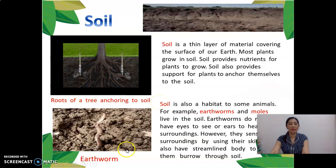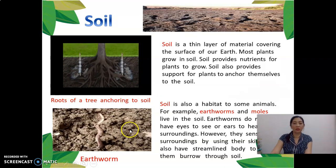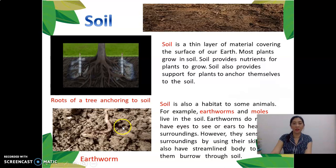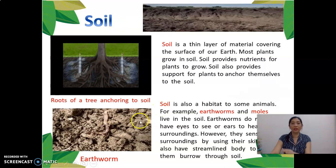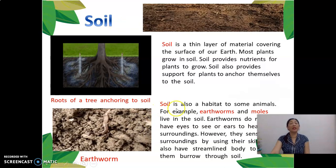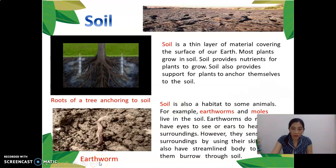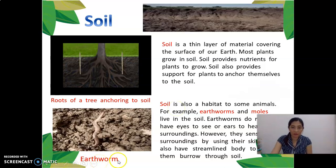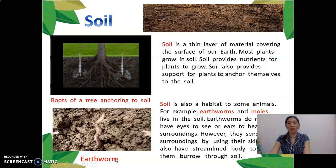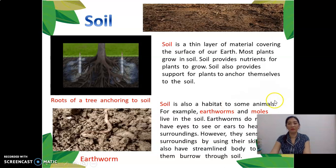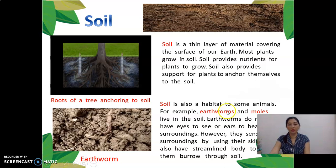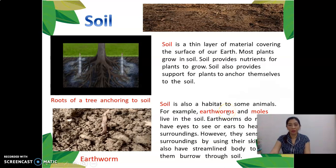Some animals live in the soil — their habitat is in the soil. The first example is earthworms. Soil is also a habitat for some animals, for example earthworms.